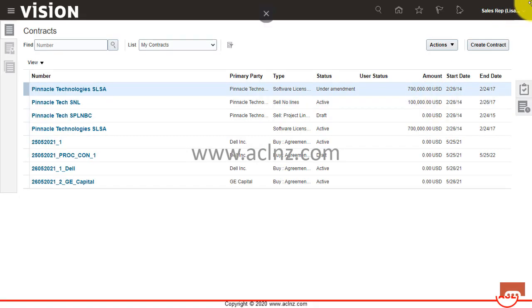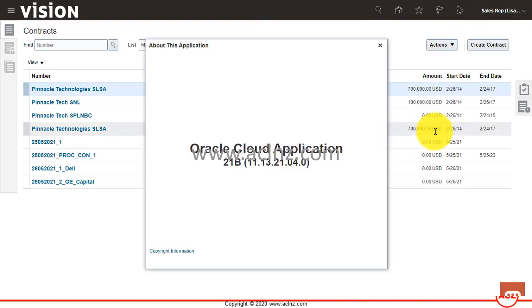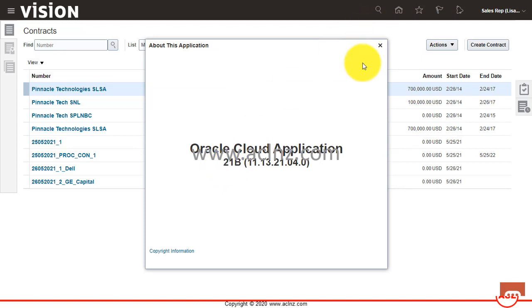Now before we proceed further, I'm going to quickly show you the release and version number of this particular cloud application. We are presently on Oracle Fusion Cloud application 21B, which is the latest at the moment.